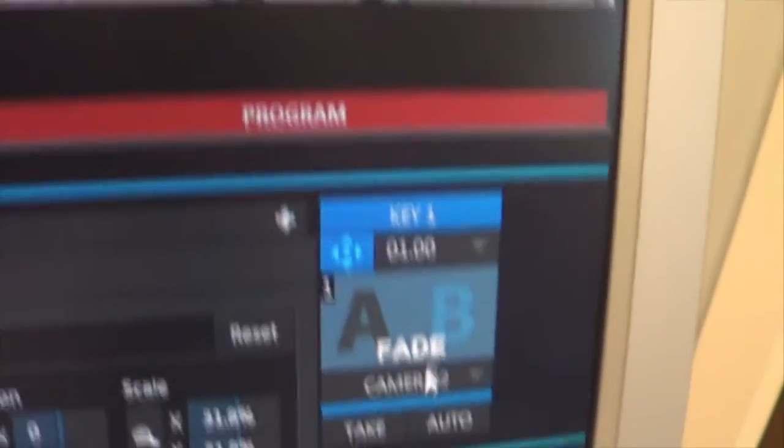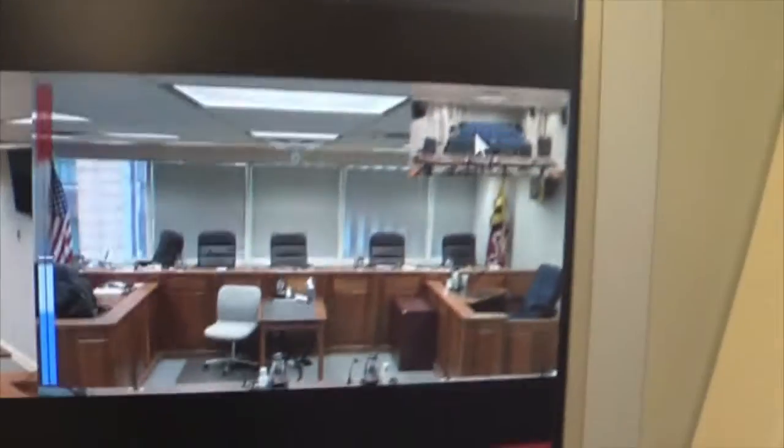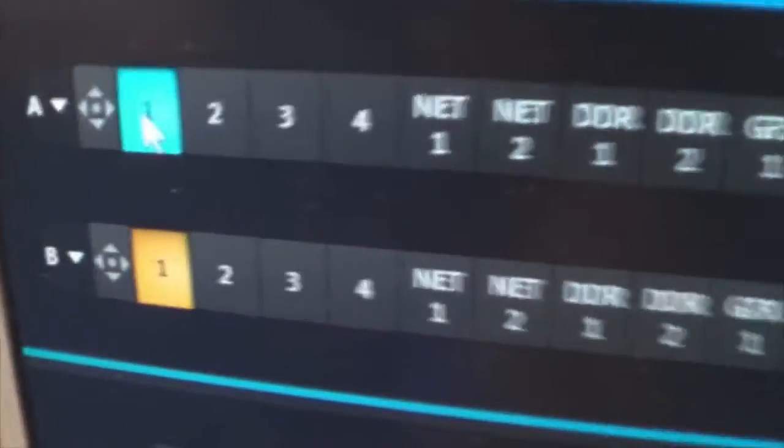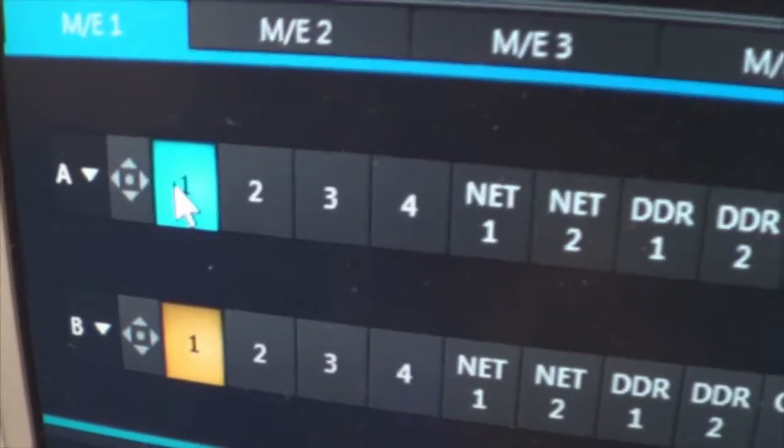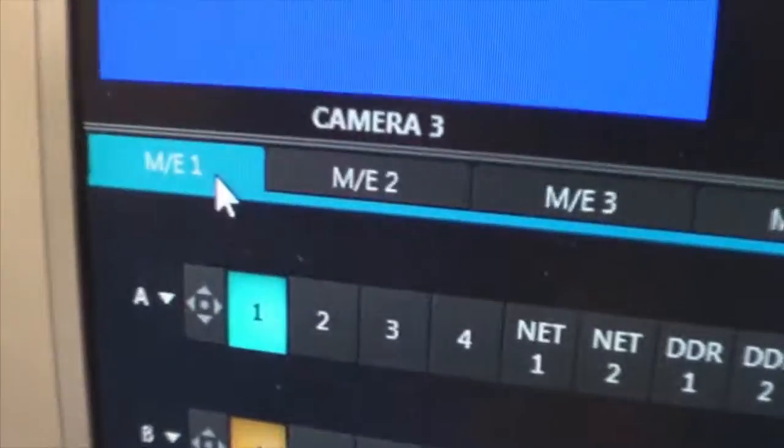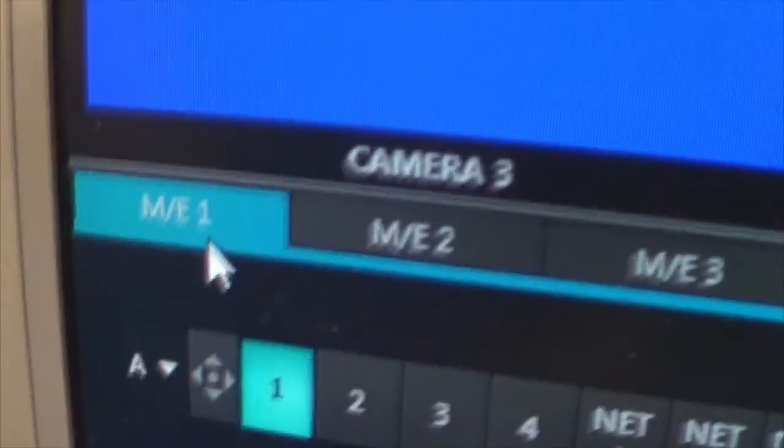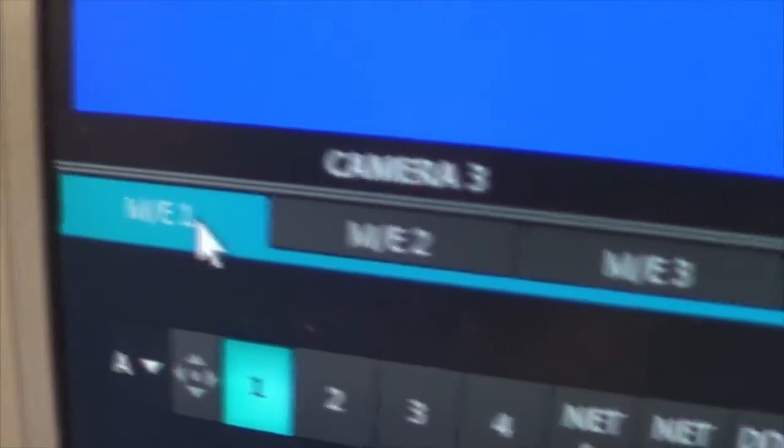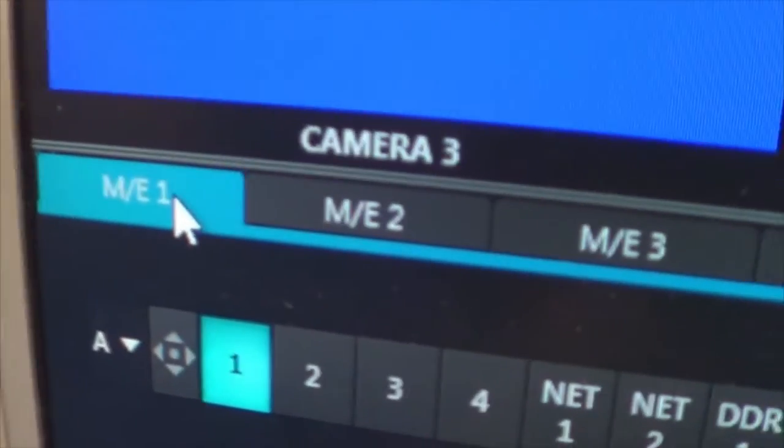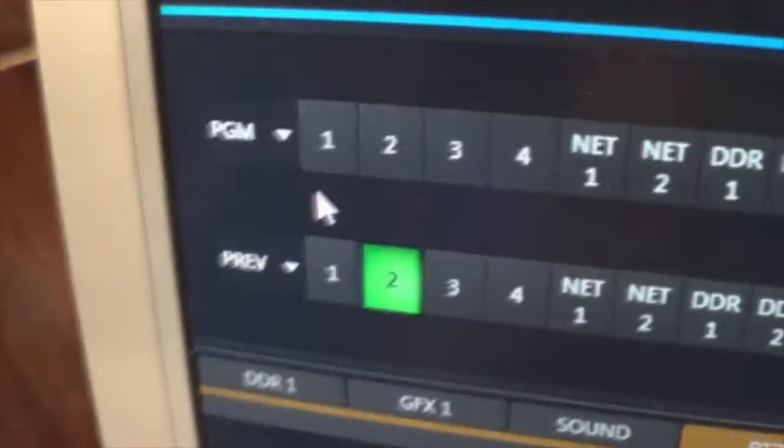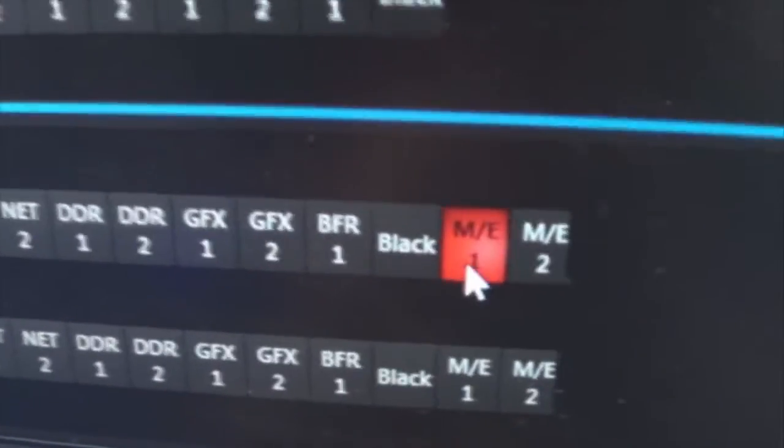Again that's indicating that camera 2 here is positioned over camera 1 and assigning it to ME1, mixing and editing layer 1. So I referenced that in the main switcher as ME1.